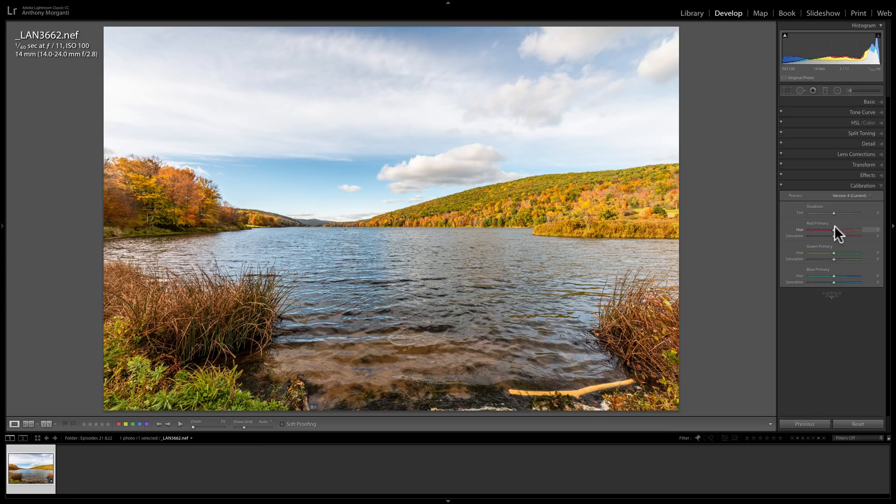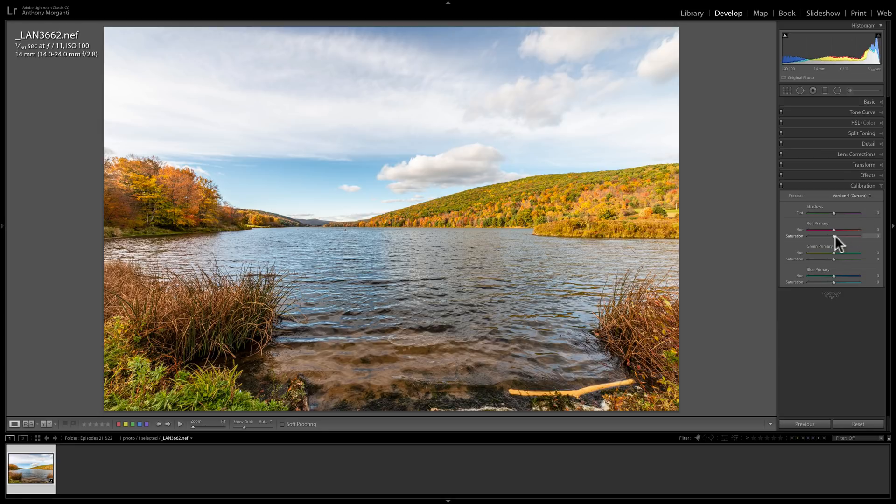Really, that's pretty much everything you need to know about the calibration tab. Usually I think most of us don't even bother opening this tab up or even looking at it, but it might be worth some time to invest and see if you could come up with something here that helps your images make them exclusively yours.